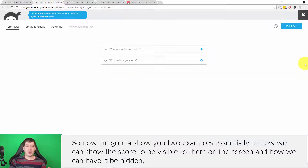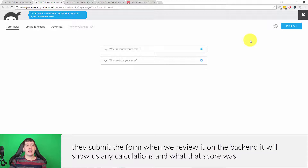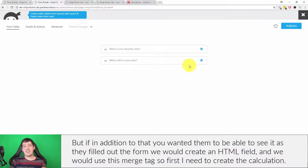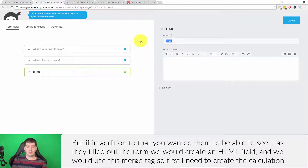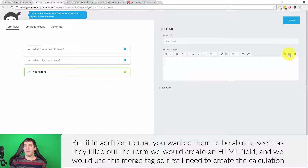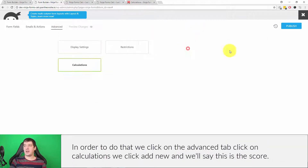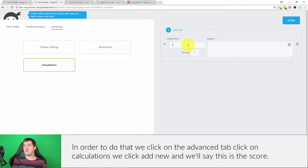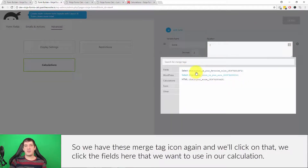I'm going to show two examples of how we can display the score: visible to them on screen, or hidden. The hidden option happens automatically — we create the calculation, and when the form is submitted the back end will show us any calculations and what that score was. If you also want users to see their score while filling out the form, we create an HTML field and use a merge tag. First I need to create the calculation: click on the Advanced tab, click on Calculations, click Add New, and name it 'score'.